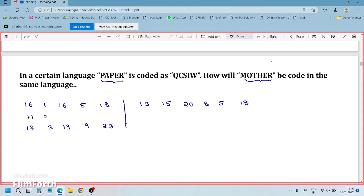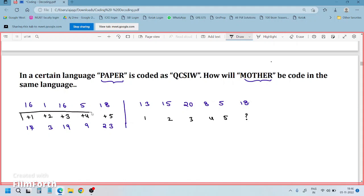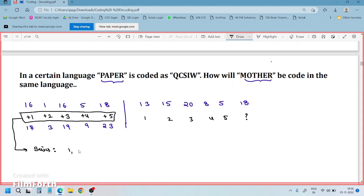So observe: 16 becomes 17 — plus 1. 1 becomes 3 — plus 2. 16 becomes 19 — plus 3. Then plus 4, plus 5. The same increasing series logic applies: positions 1, 2, 3, 4, 5 correspond to adding 1, 2, 3, 4, 5. Since this is a five-letter word, the pattern goes up to 5. You can verify: is this following the series 1, 2, 3, 4, 5? Yes. Can you predict the next number? That tells you if it's a valid series.